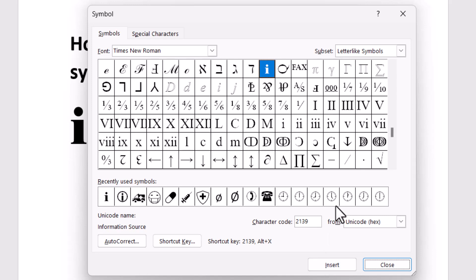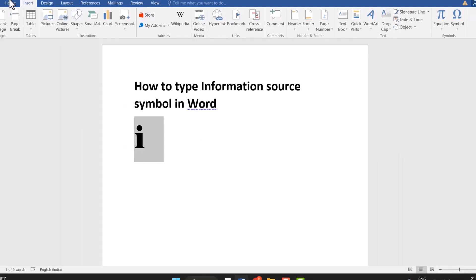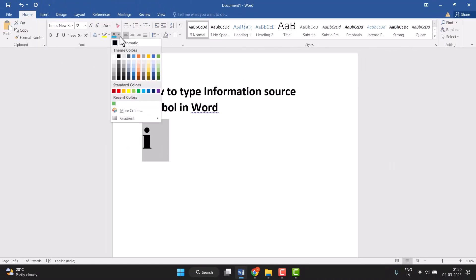Now close it. Very easily you can type or insert the information source symbol. If you need to change the color, just select it, click on Home, and then the font color dropdown option.